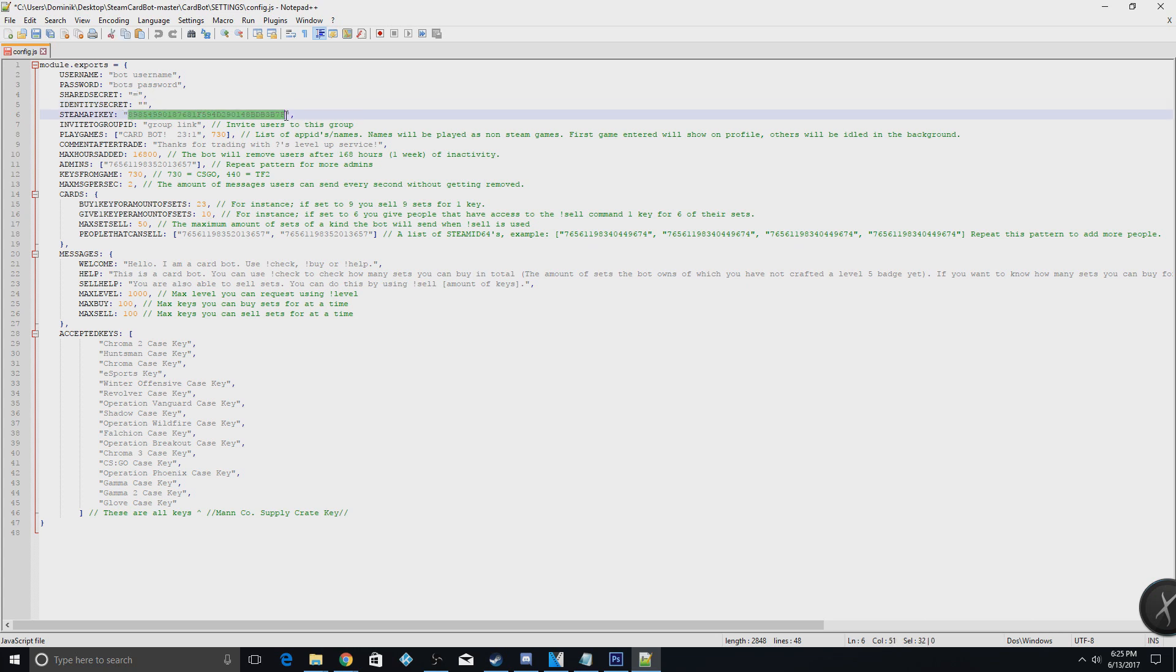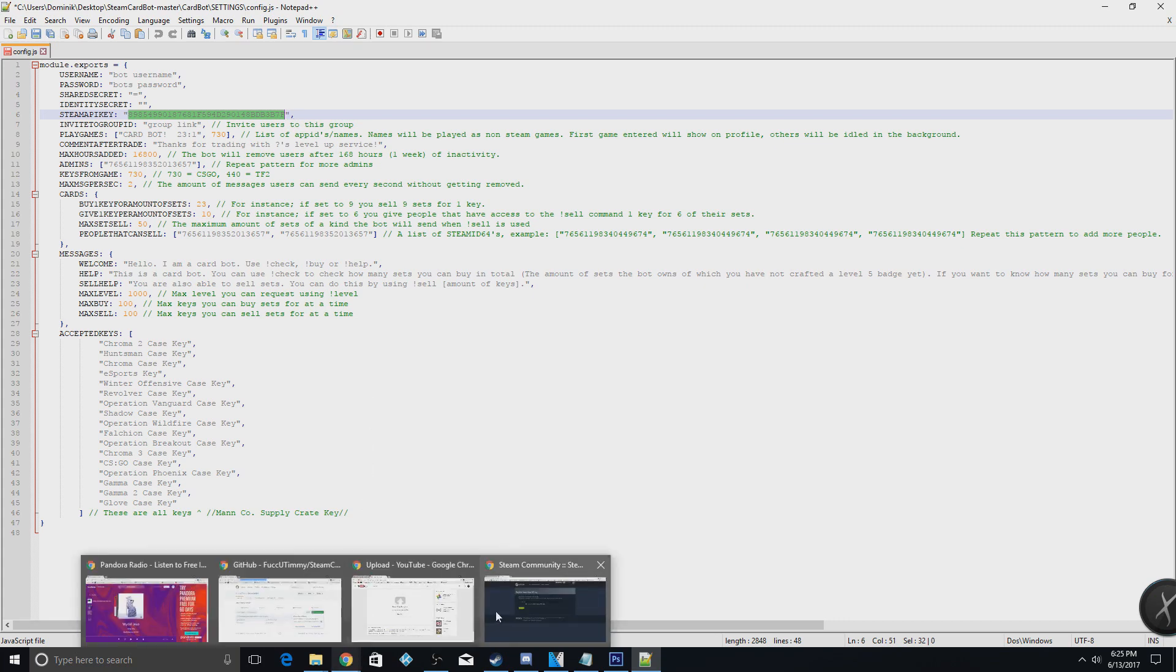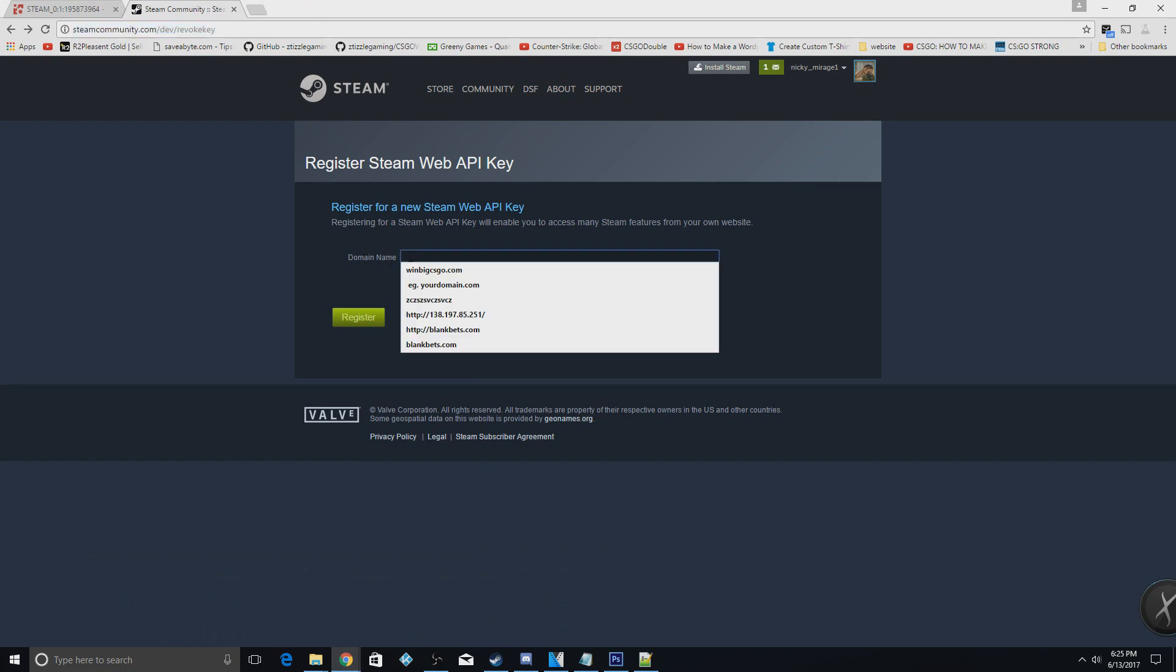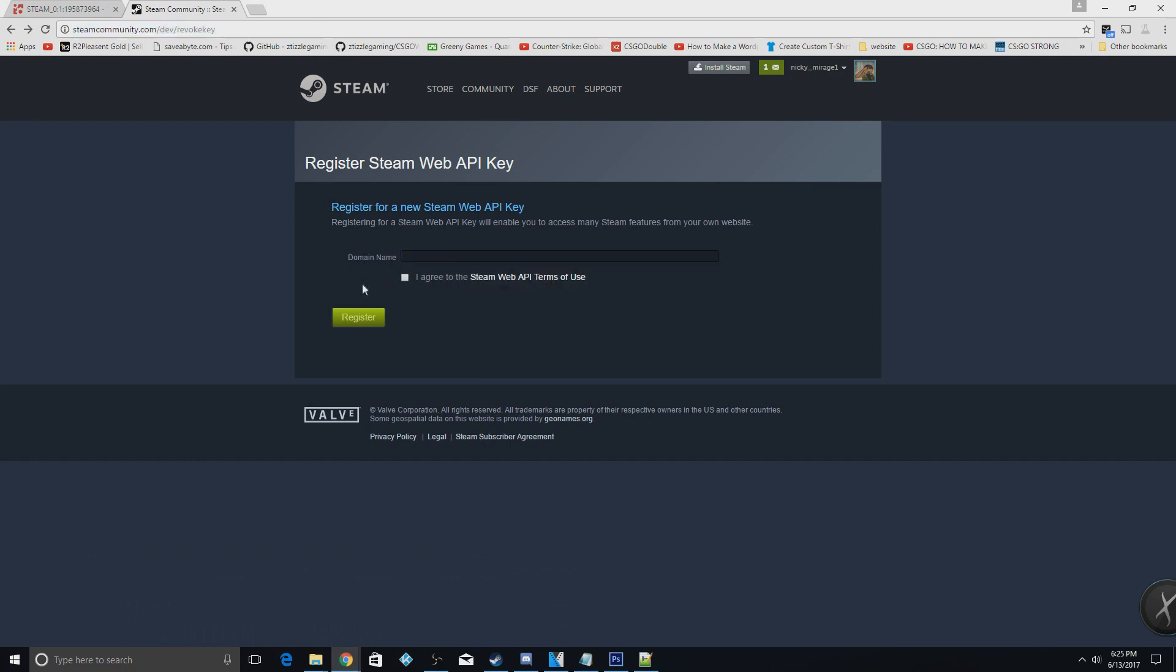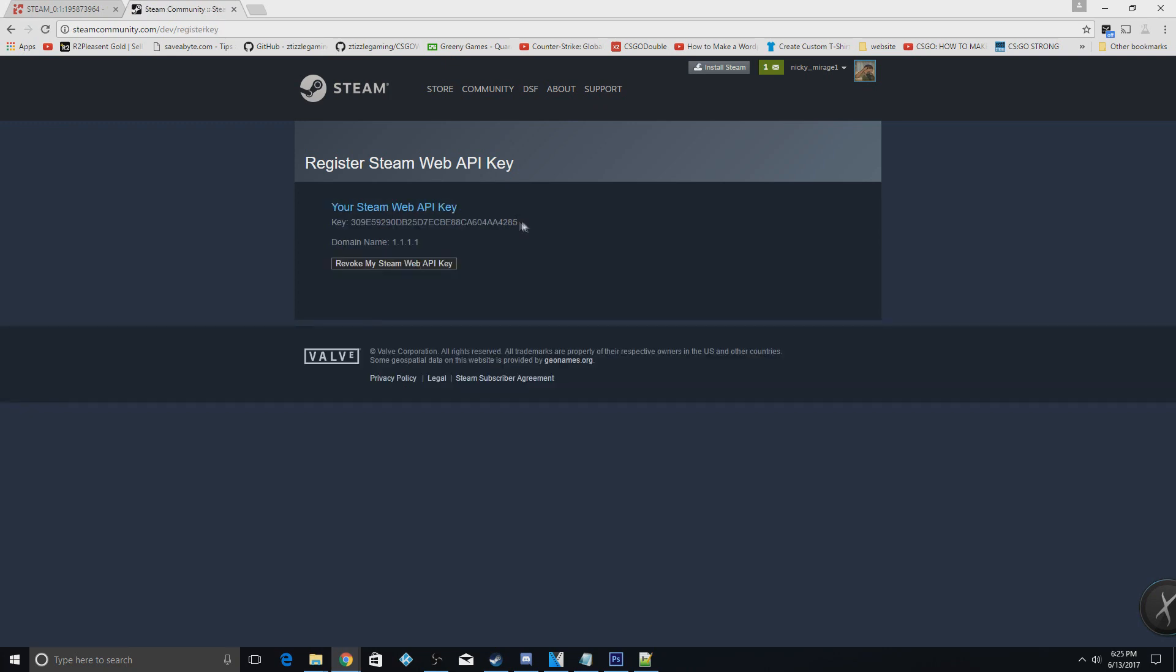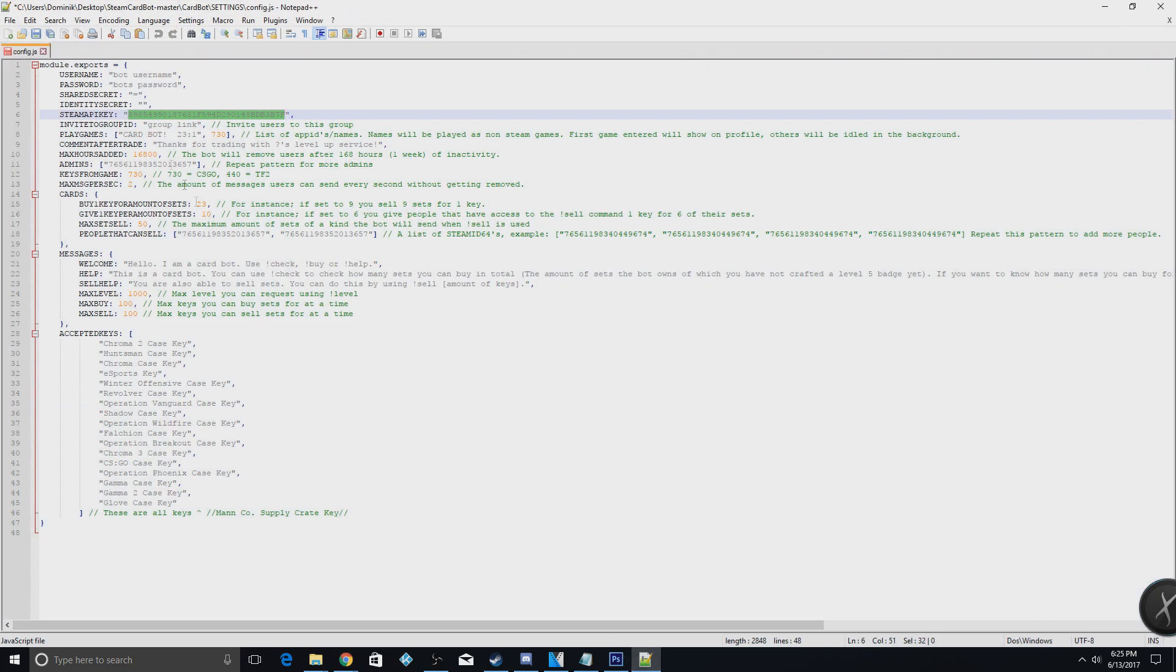This is going to be your Steam API key. To get that, you go to this website here, and this will also be down in the description. You will say, this will be your Droplets URL. Select whatever your Droplets IP is. You'll put in here, but I don't have a Droplet at the moment, so I'll just put in this. You'll say Agree and hit Register. You'll literally just copy this key right here and put it directly right there.